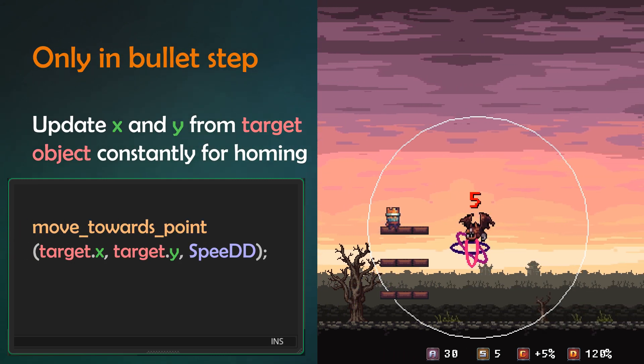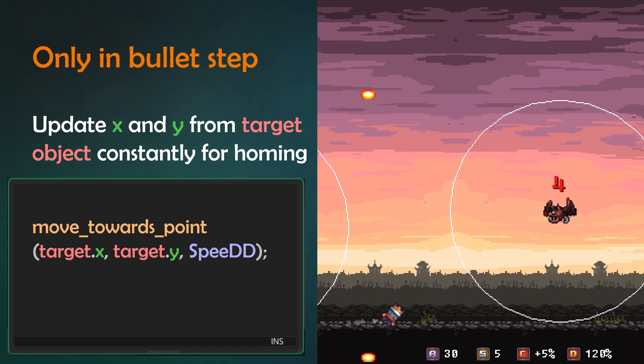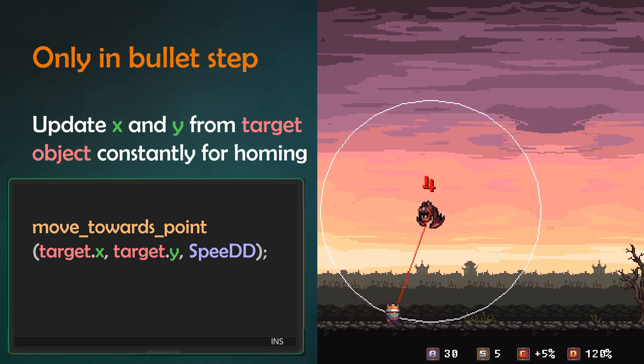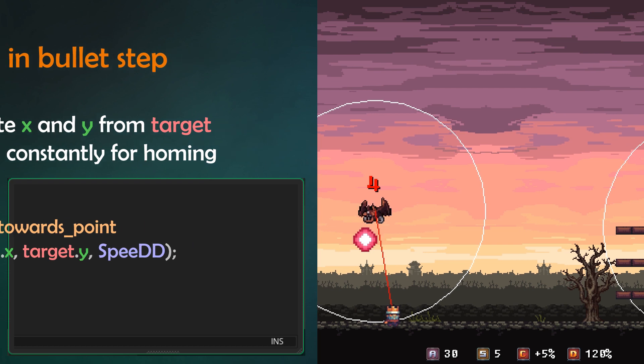The x and y from the target are being checked directly in every step of the step event. This constant update does the homing trick.